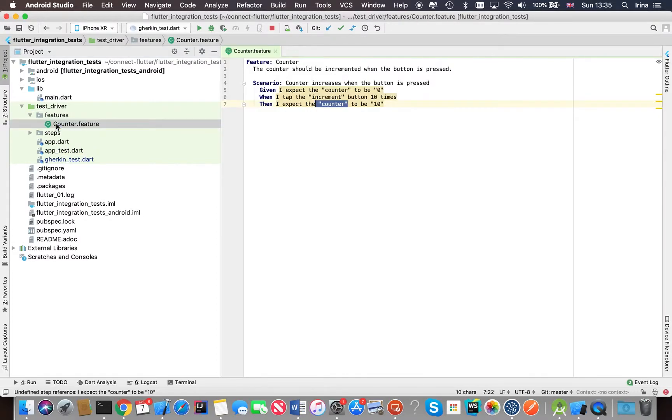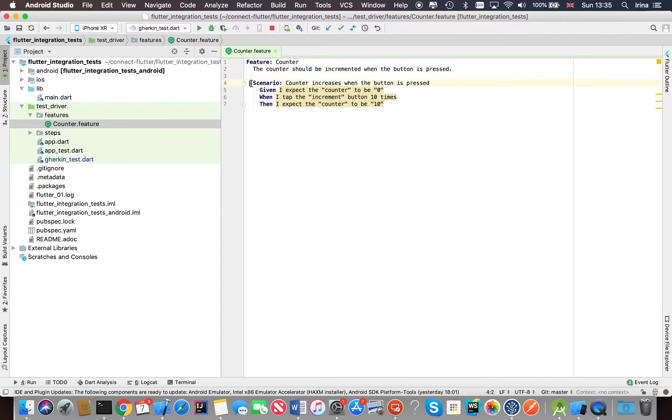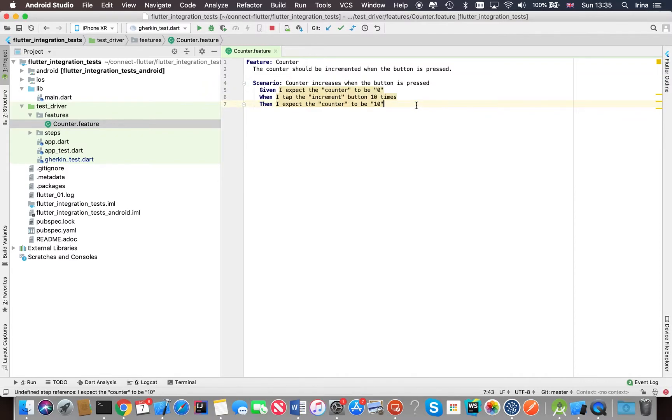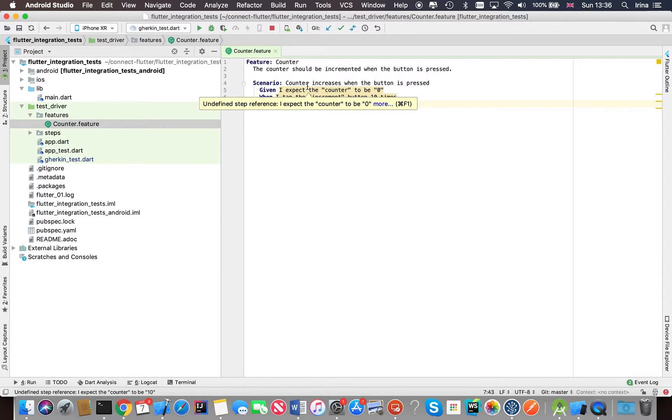So if we look at the feature file here, it's a very simple feature. Here's the feature description, and here is the scenario. So all it does really is increase the counter. You tap on the button and then we expect the counter to be a certain value. Usually the feature file probably contains more than one scenario, but in our case we've got only one.